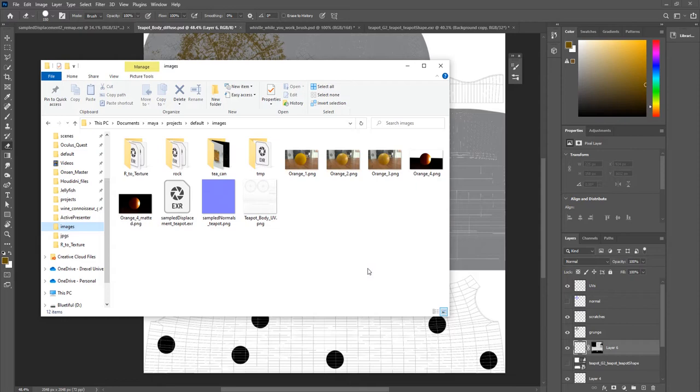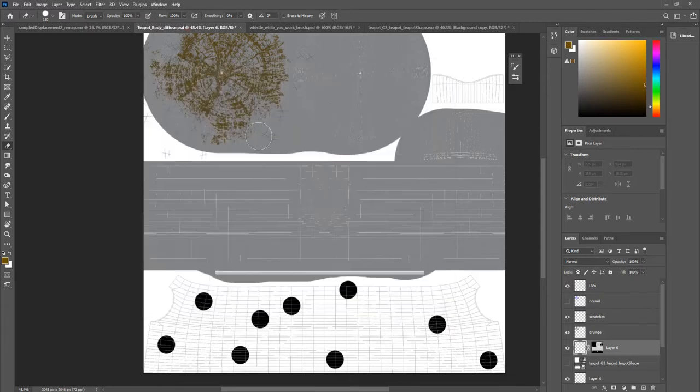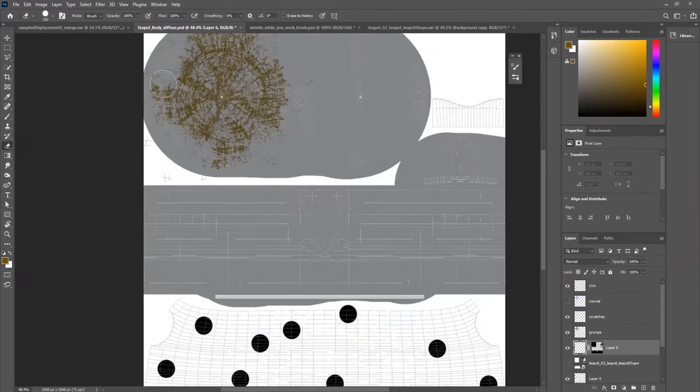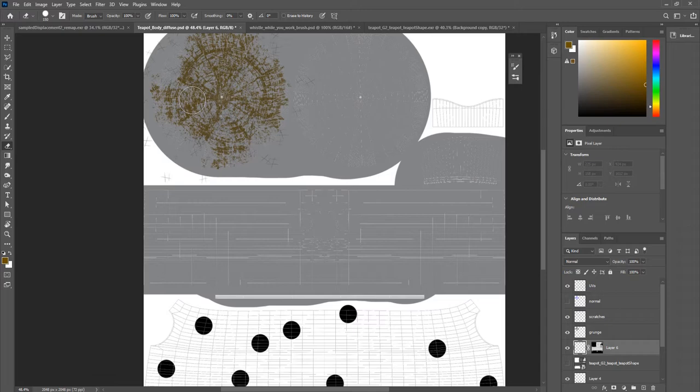In specific places, while including things from sculpted normals and things like that, as well as how to incorporate details like this that you've painted in Photoshop into your normal map that you may have generated from some sort of sculpt.